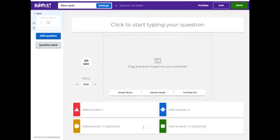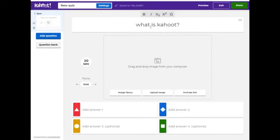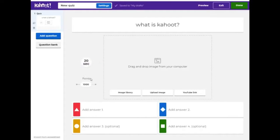On the editing panel, we have our first question. Let it be: What is Kahoot? Below it, we have a place where we can add an image or a video from YouTube. To the left, we can choose the amount of time students will have for answering each question. Let's choose 20 seconds. And then we choose the amount of points a student can get for each correct answer.